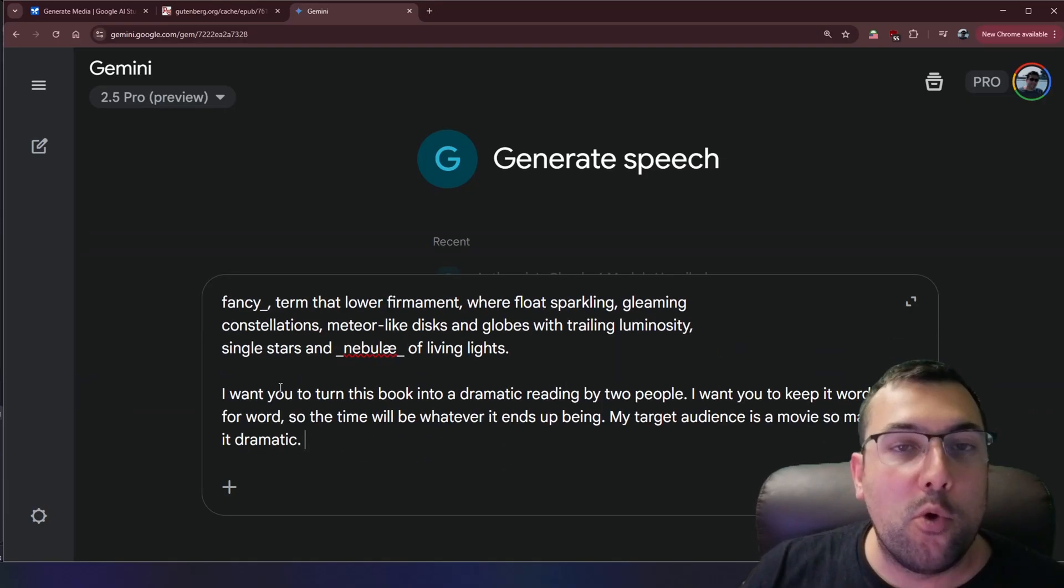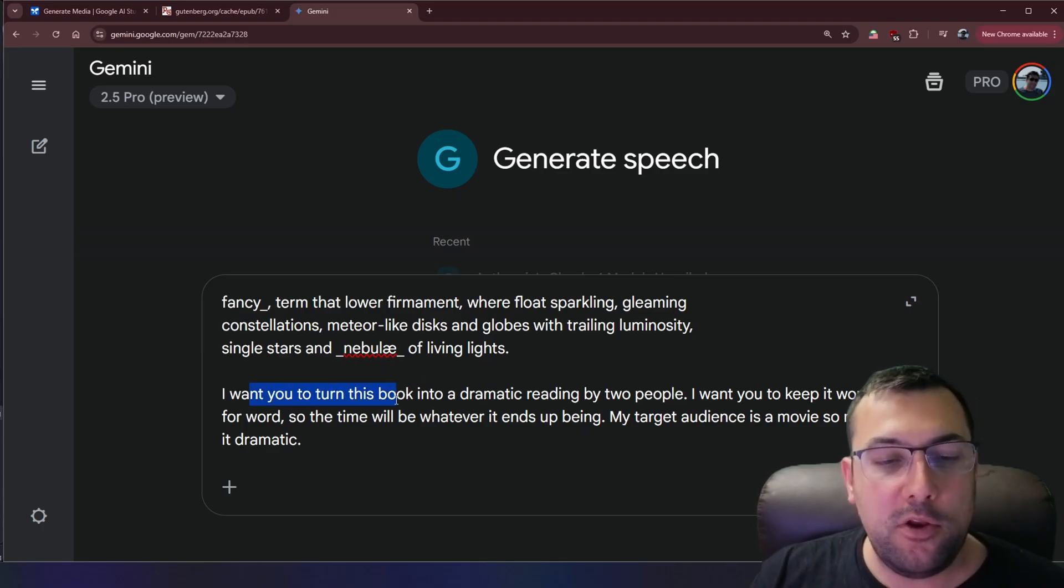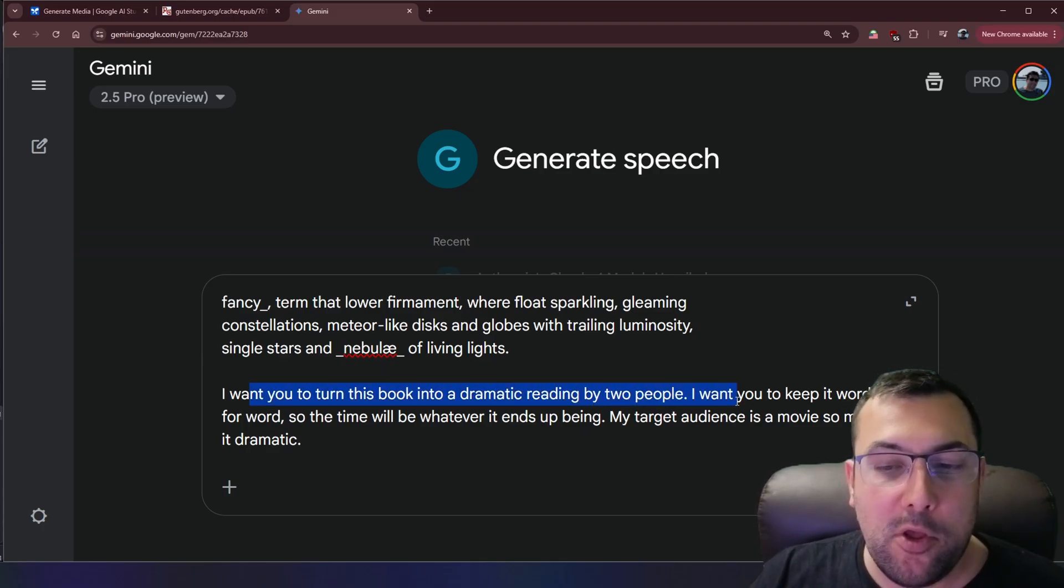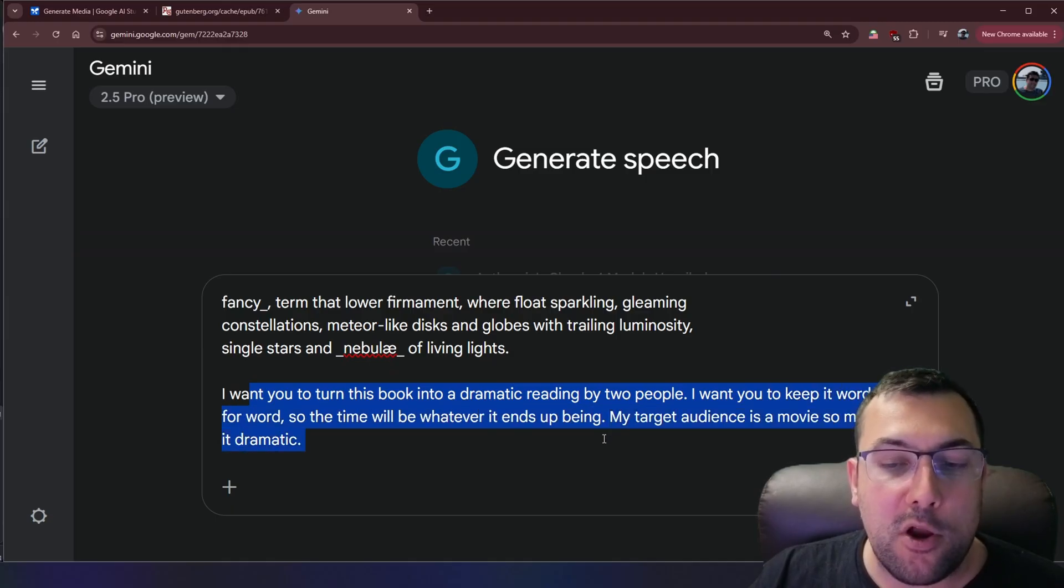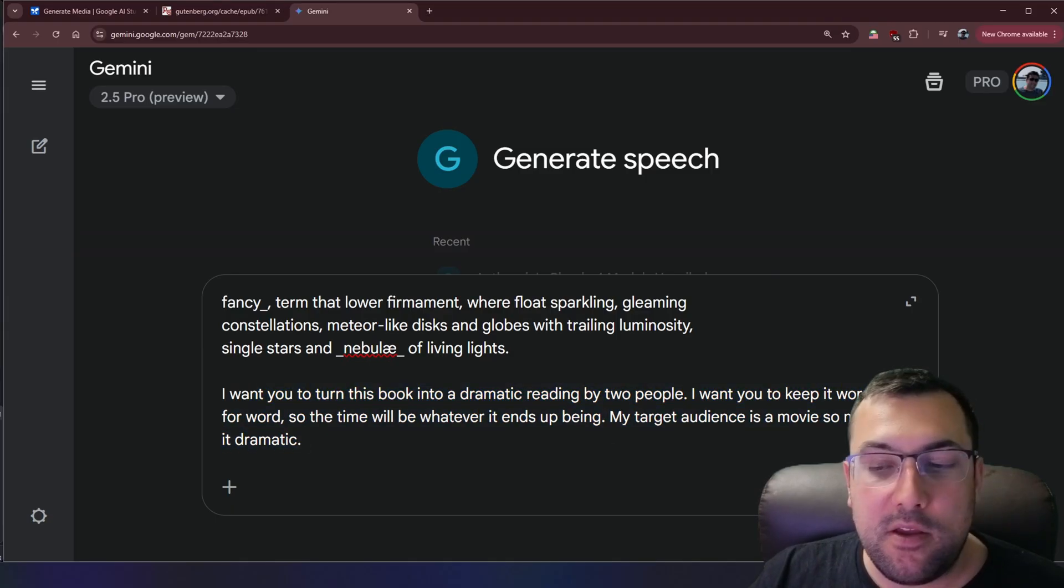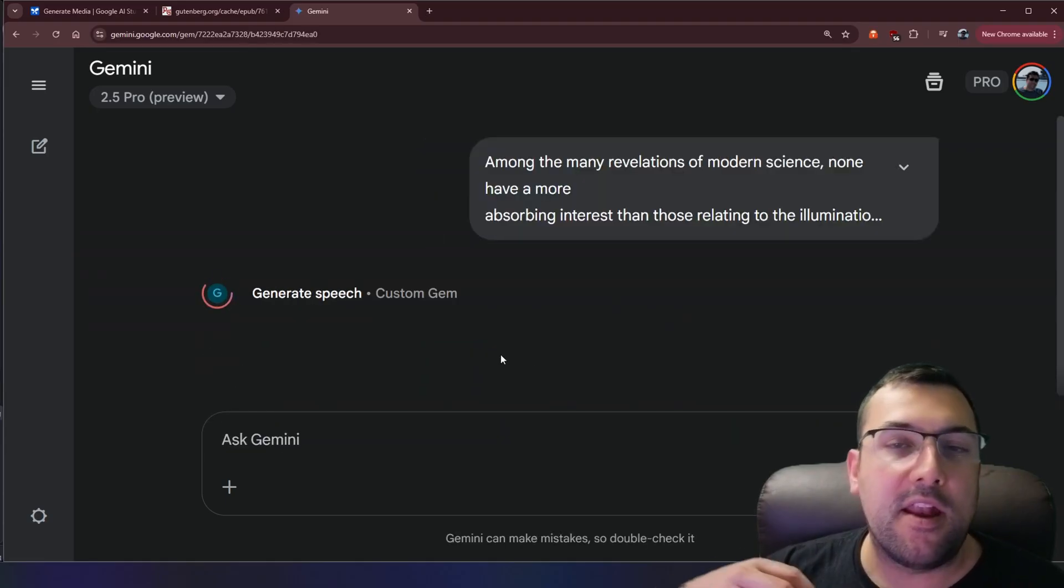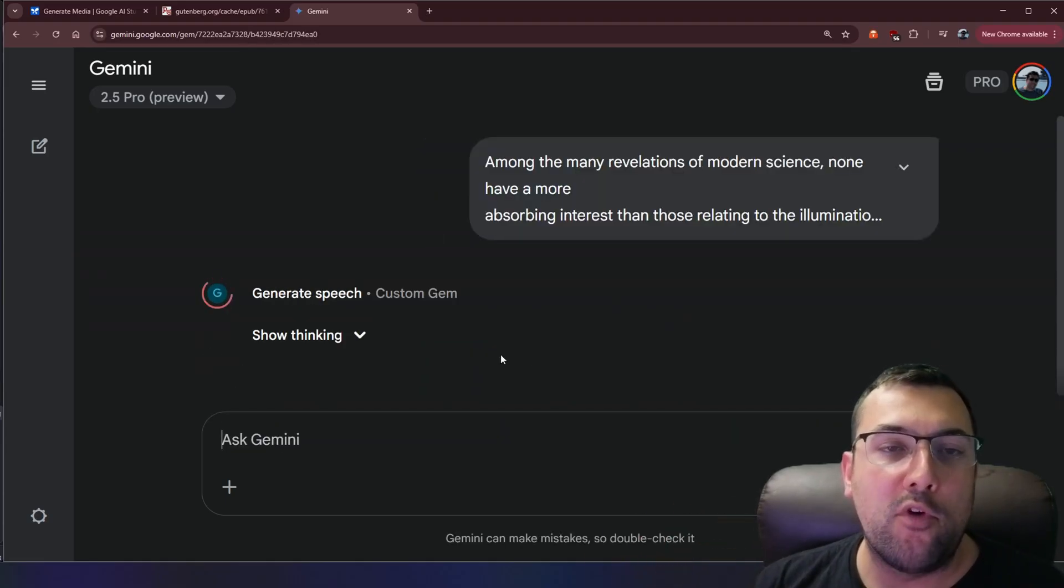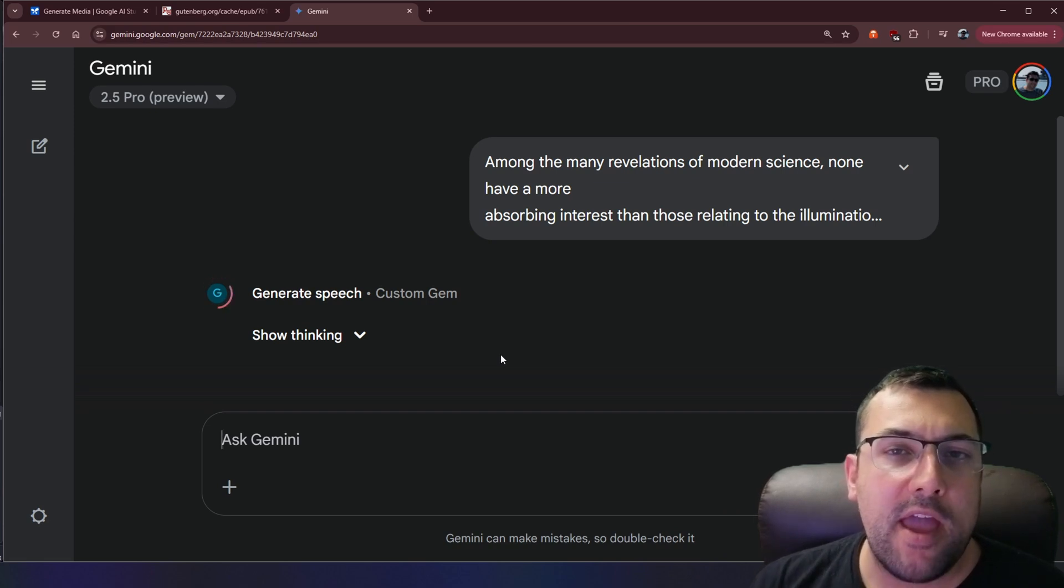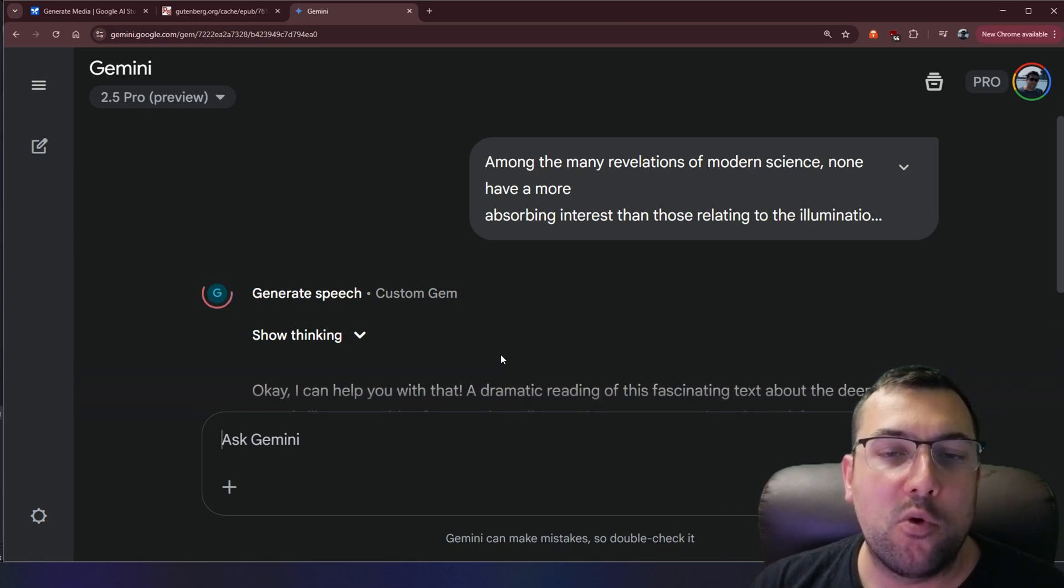We are then going to add this prompt here that says, I want you to turn this book into a dramatic reading by two people. I want you to keep it word for word. So the time will be whatever ends up being and my target audience is a movie. So make it dramatic. And again, our gem is going to go forward and convert this over to the right format with a nice back and forth. And it's going to be a dramatic reading.